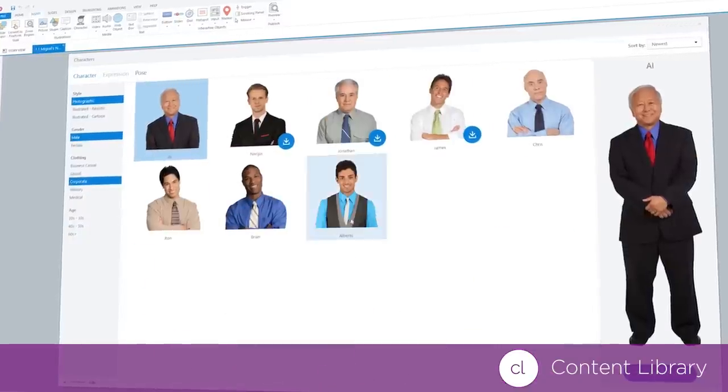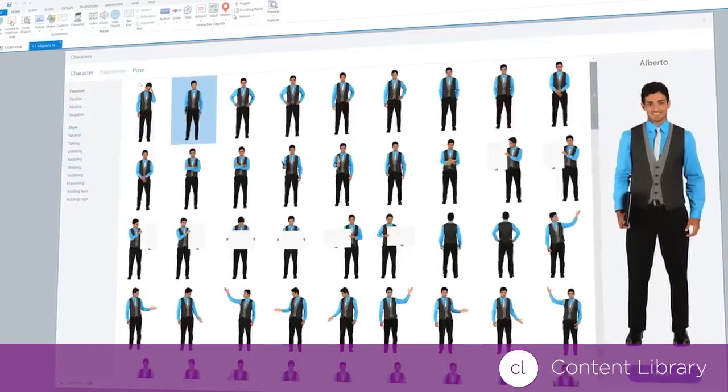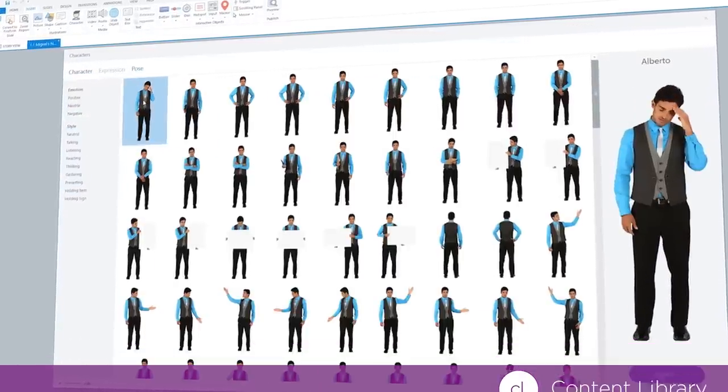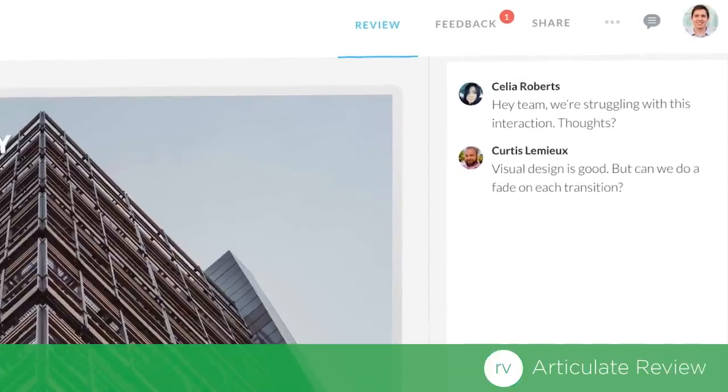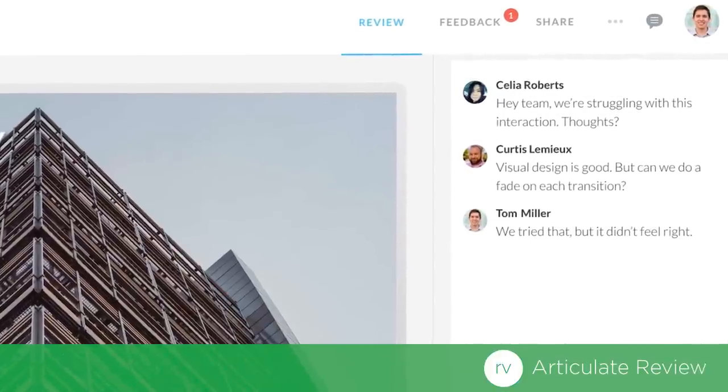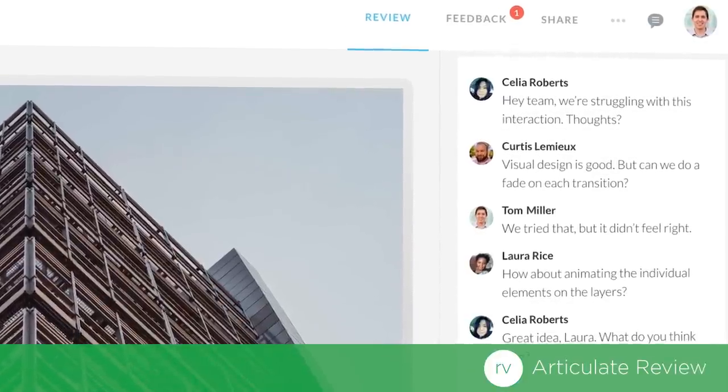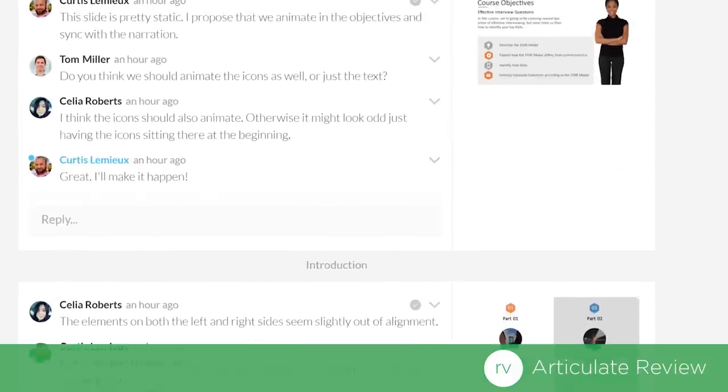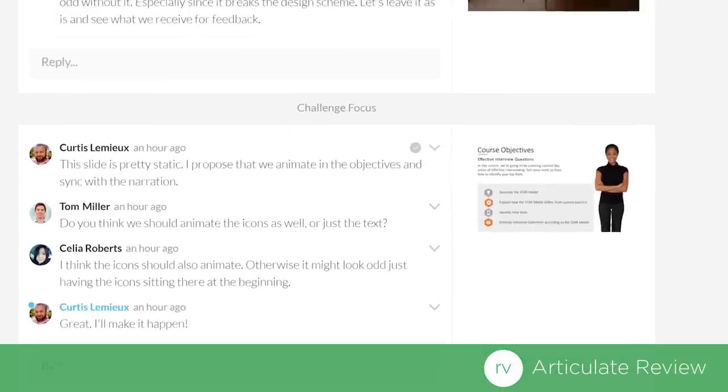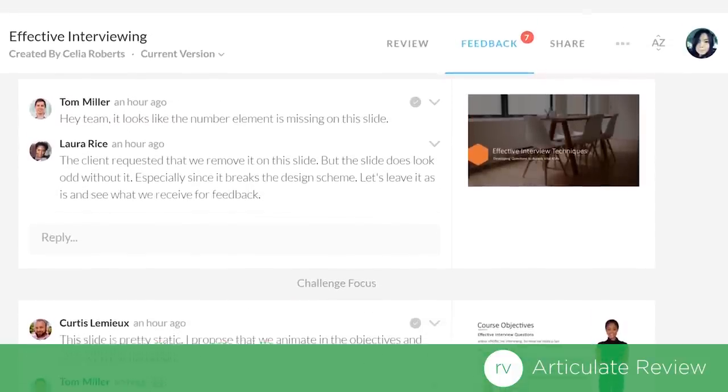All the visual assets you'll need to build truly beautiful courses. Articulate 360 also includes our brand-new web-based review app. It's the easiest way to collect consolidated feedback from your stakeholders.